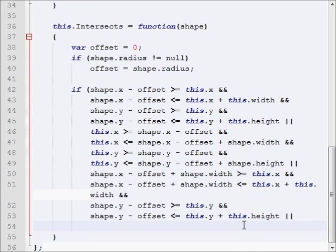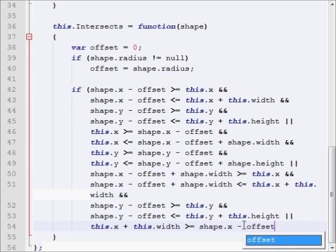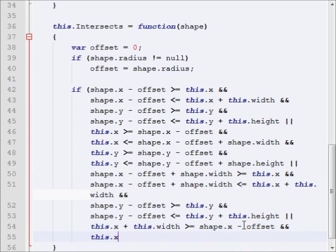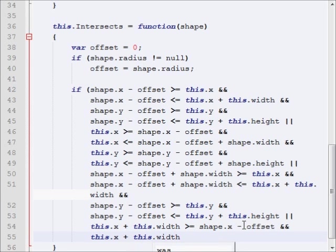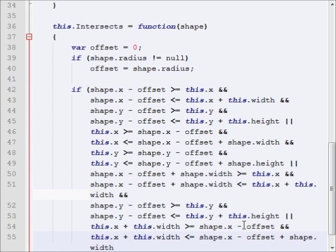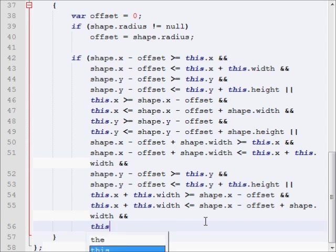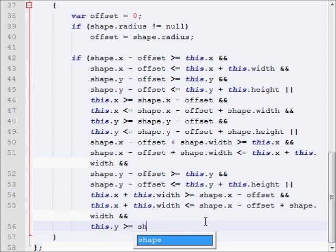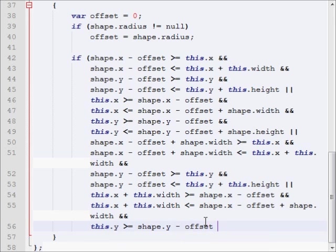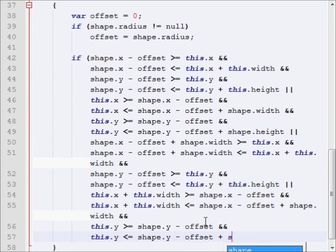Which is going to be this.x plus this.width is greater than or equal to shape.x minus offset and this.x plus this.width is less than or equal to shape.x minus offset plus shape.width. And, our next one is going to be this.y is greater than or equal to shape.y minus offset. And, our very last check is going to be this.y less than or equal to shape.y minus offset plus shape.height.